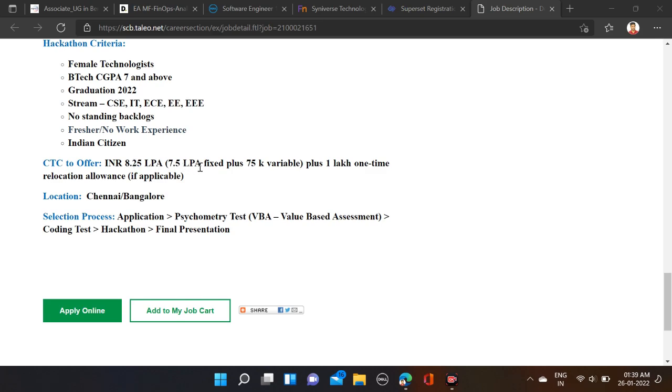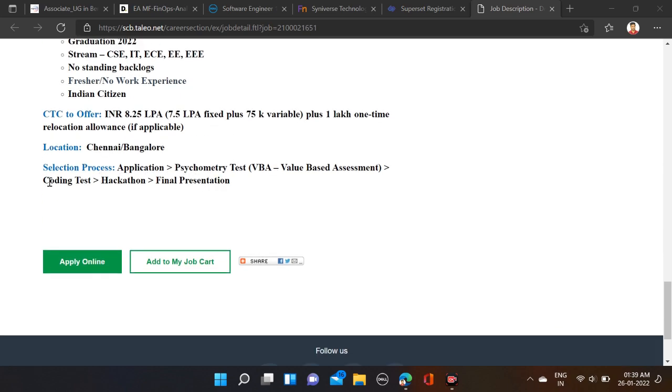Job location: Chennai, Bangalore. Selection process: first, application and psychometry test, then value-based assessment, coding test, hackathons, and final presentation. So these are the selection process and required qualifications for this opening.